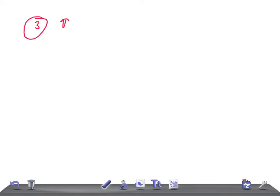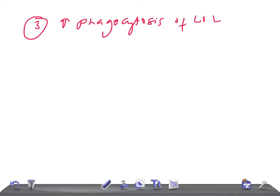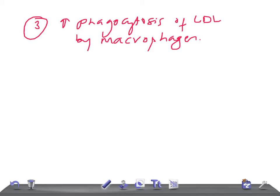The third thing that happens when there is a mutation of LDL receptors is increased phagocytosis of LDL by macrophages. So to summarize, three things occur: increased level of circulating cholesterol, loss of feedback inhibition of HMG-CoA reductase, and increased phagocytosis of LDL by macrophages.